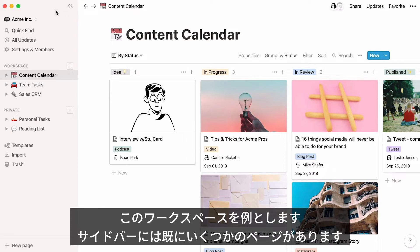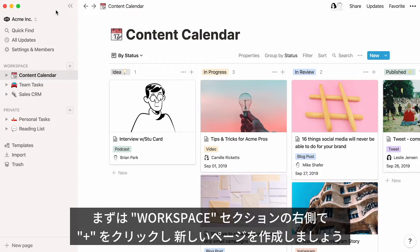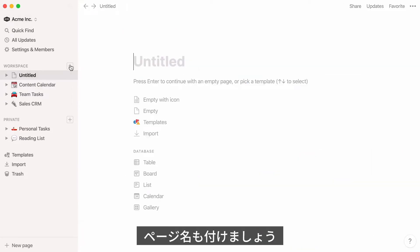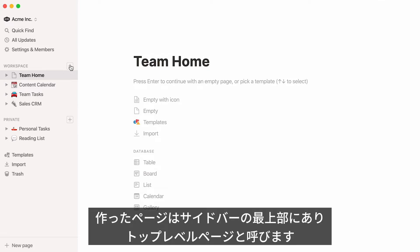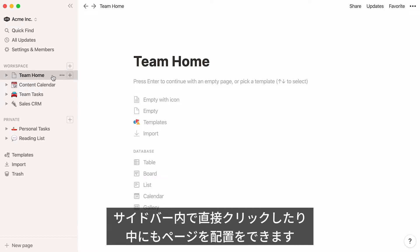Here's a default workspace with different kinds of pages in the sidebar. Let's start by creating a new page. Click on the plus sign next to Workspace and give your page a name. My page now sits at the top of the sidebar — this is what we call a top-level page.